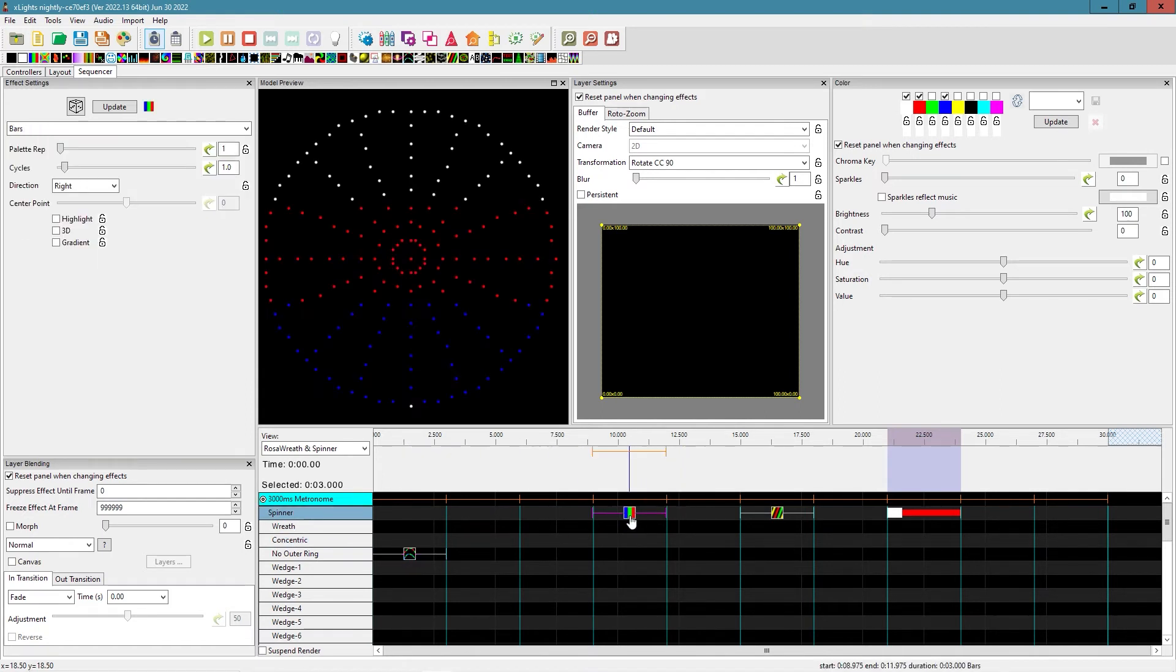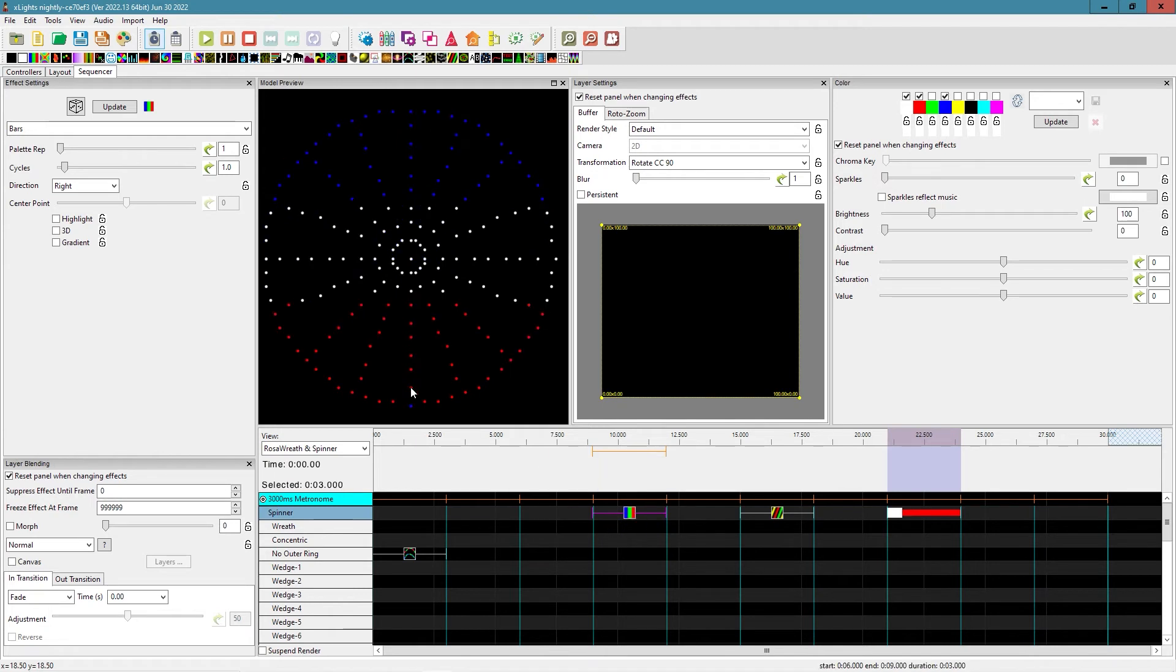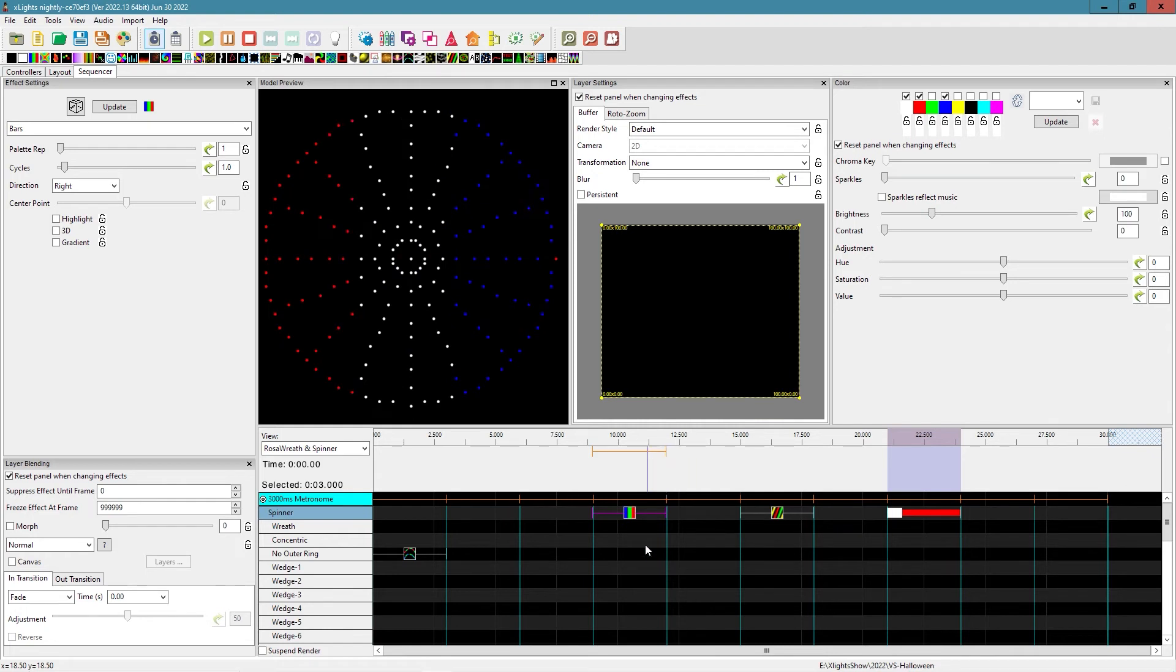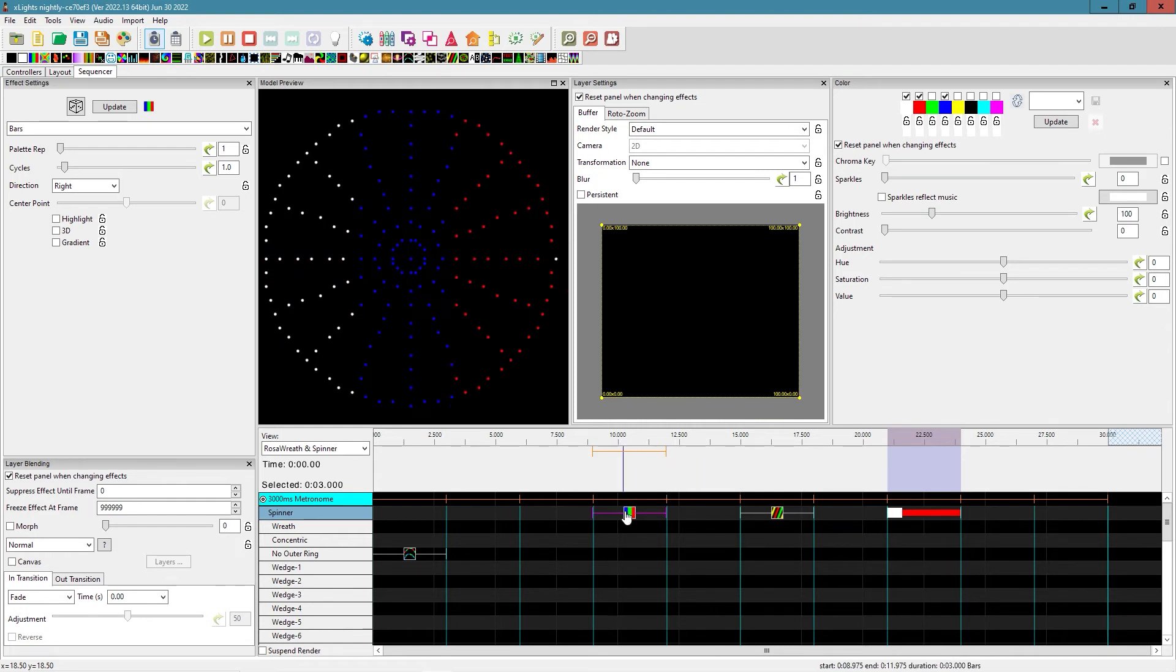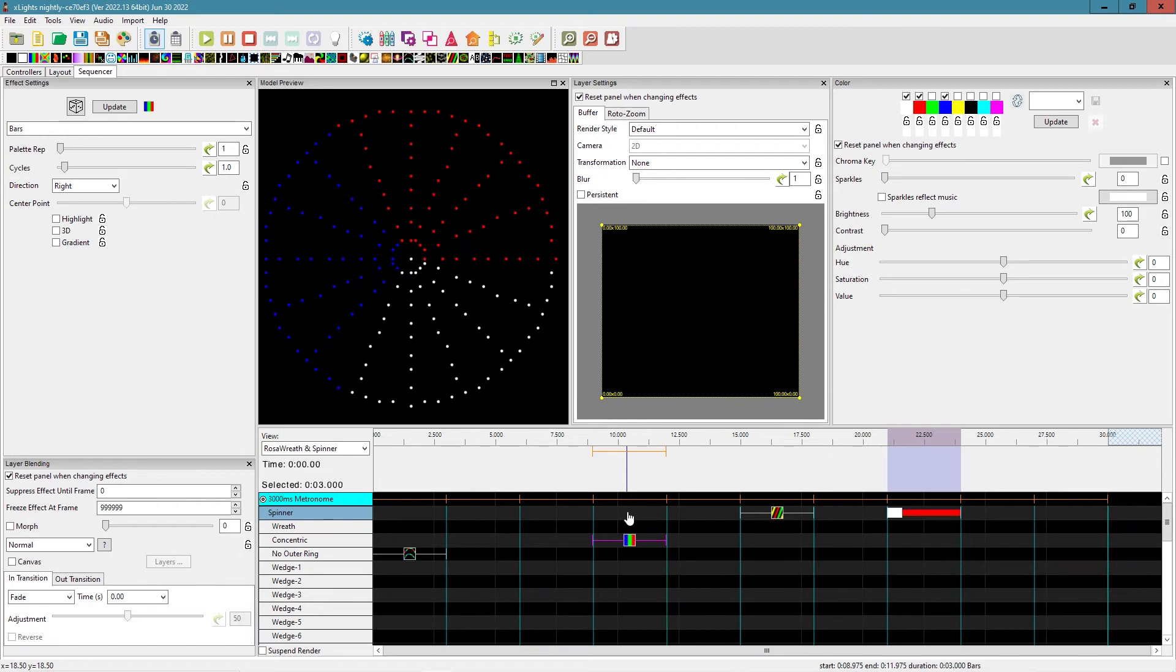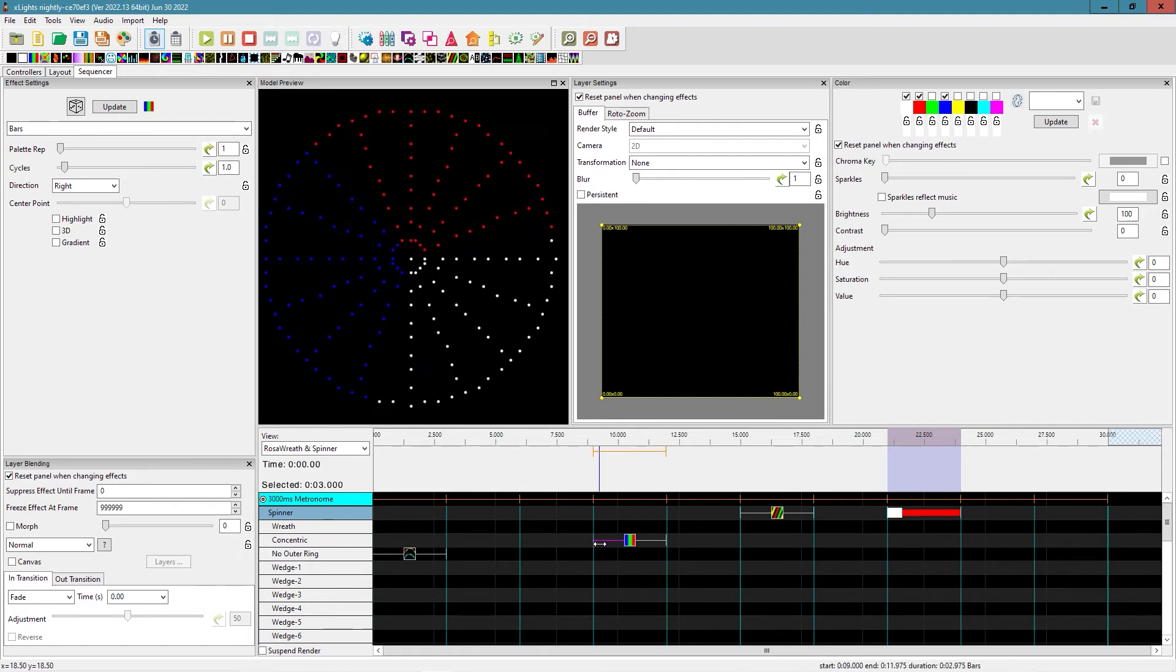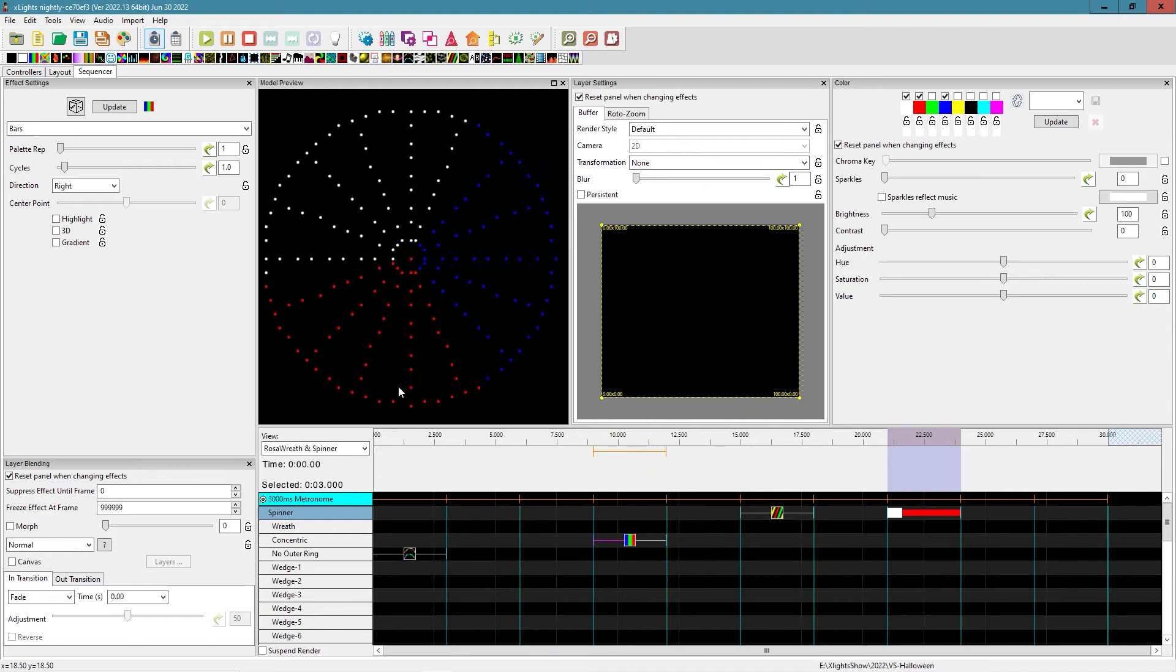Very similar things with the bars effect, right? So we have bars effect running left to right, just on the spinner. But if we put that same effect on our concentric sub-model, and so again, now we get a nice little three rotating colors.